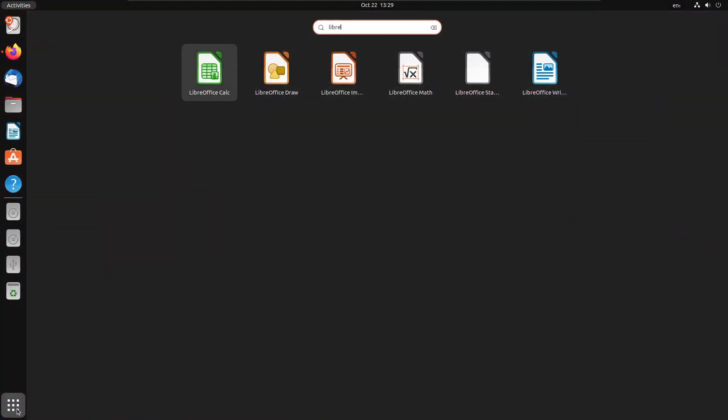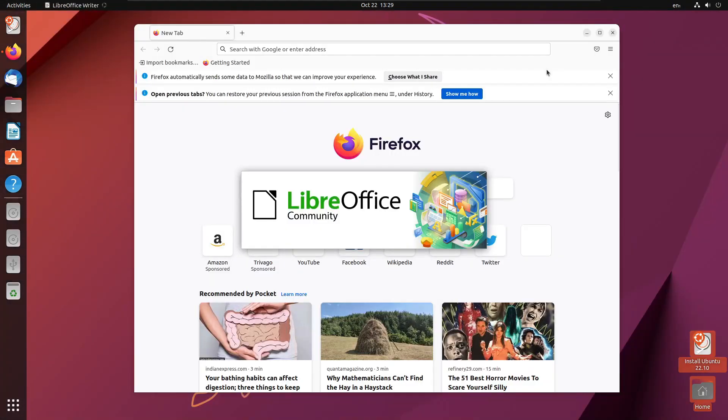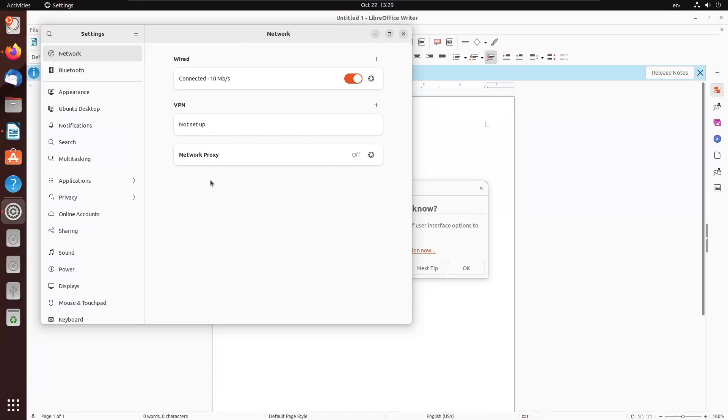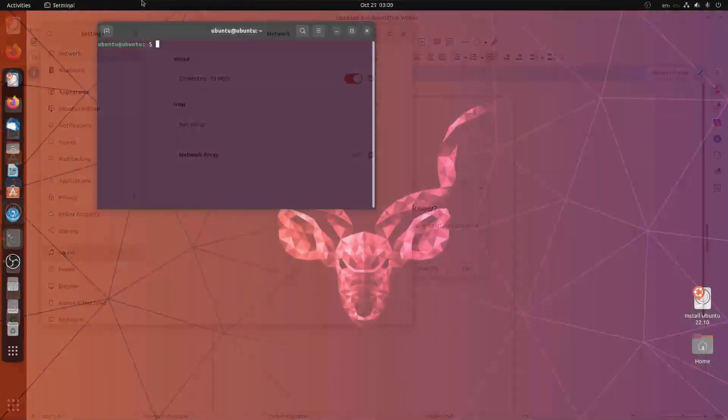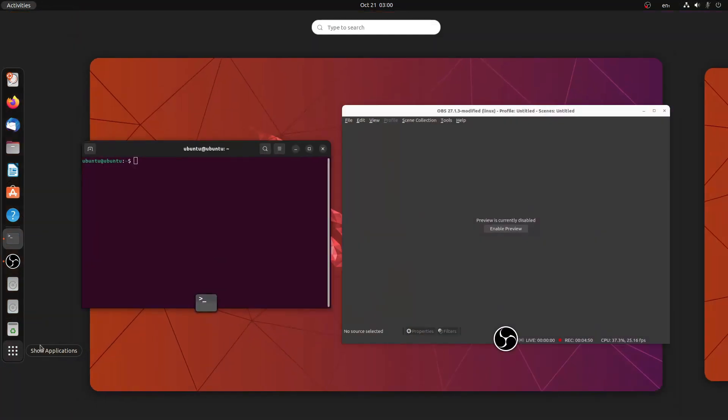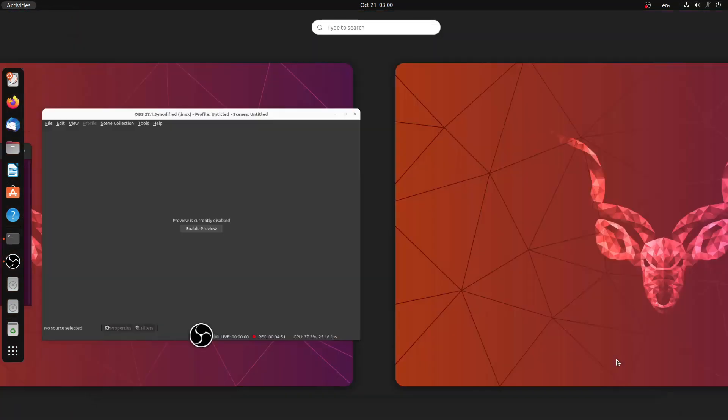Ubuntu now ships new apps including the new version of Firefox and LibreOffice Suite. Many apps are not available yet. Most of them are packaged with snaps like OBS Studio is not available through apt but it is available as a snap.